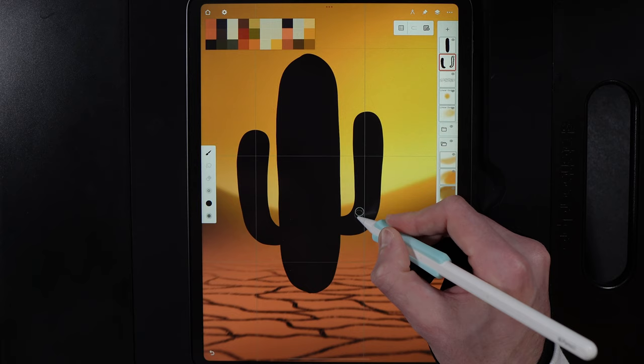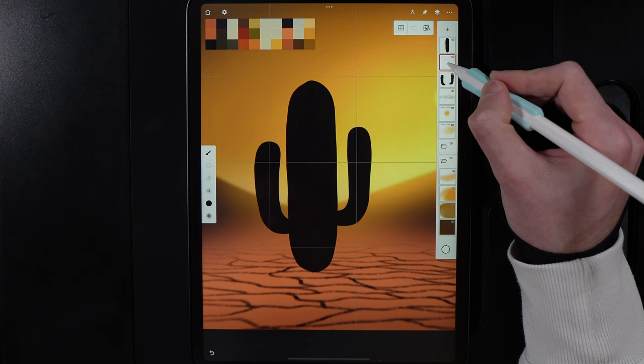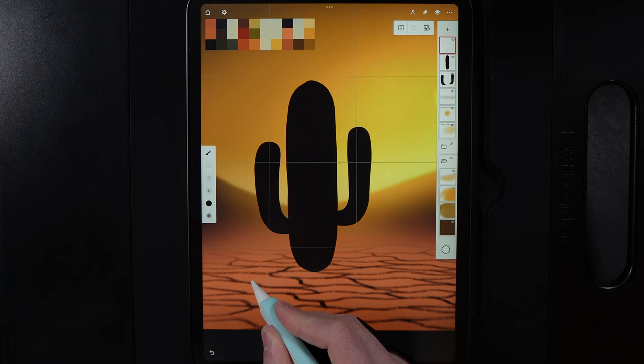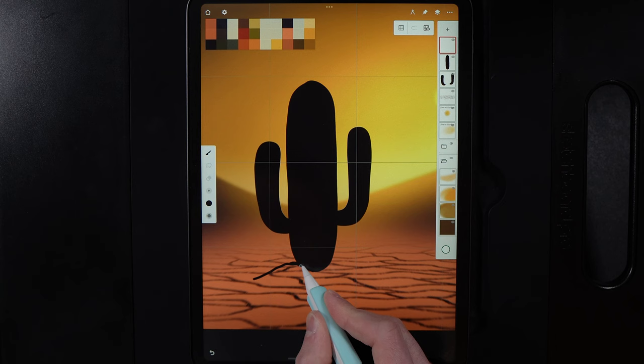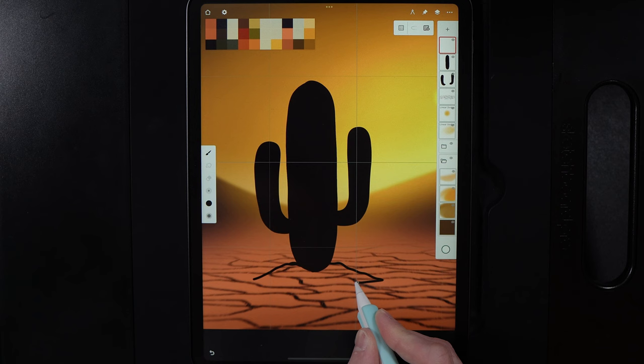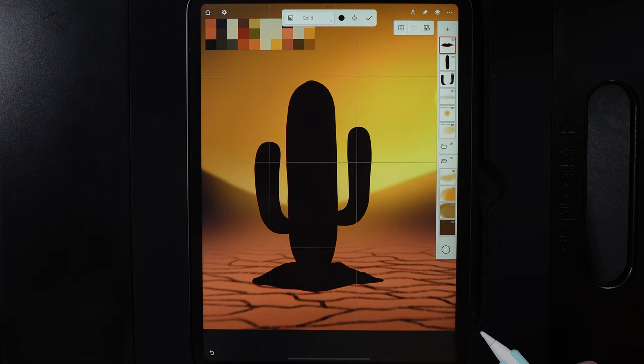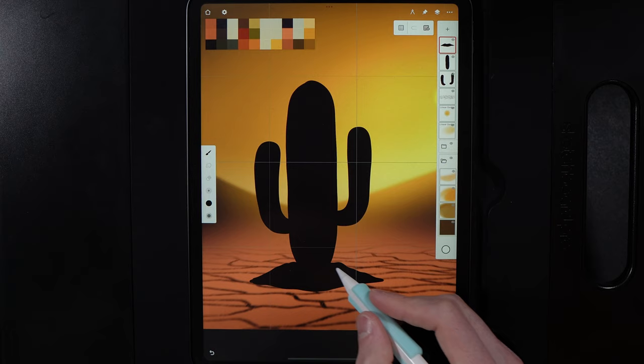Create another layer above all the silhouette shapes. Bring the brush size down to around 15. Draw a bumpy mound shape at the base, running it through the cactus and letting it come down on the other side. Go to Tools, Fill, and tap and drag right to fill it in. Sharpen up the end point.